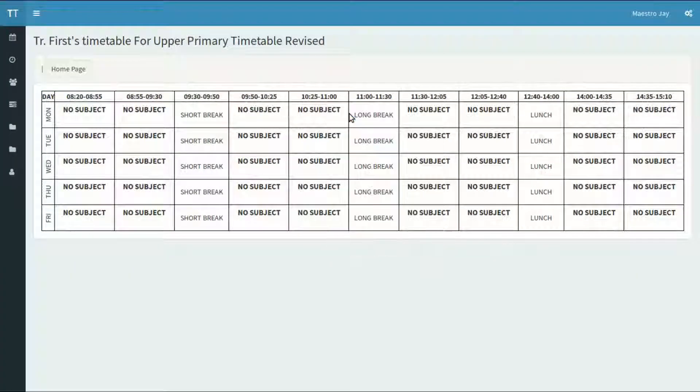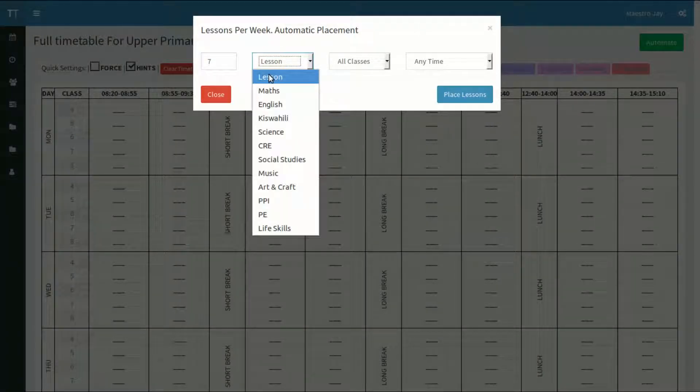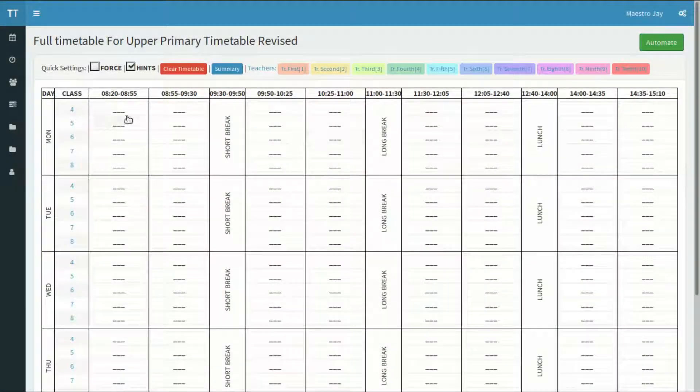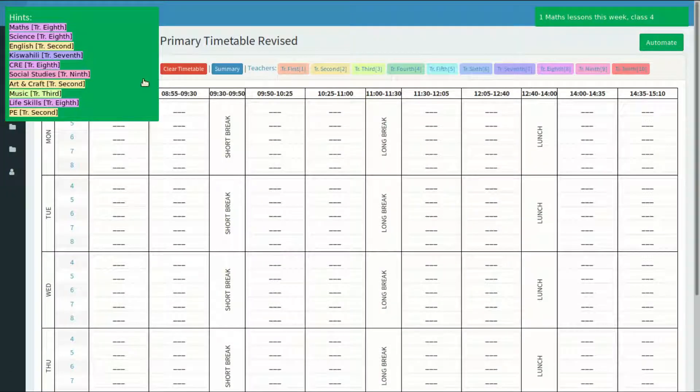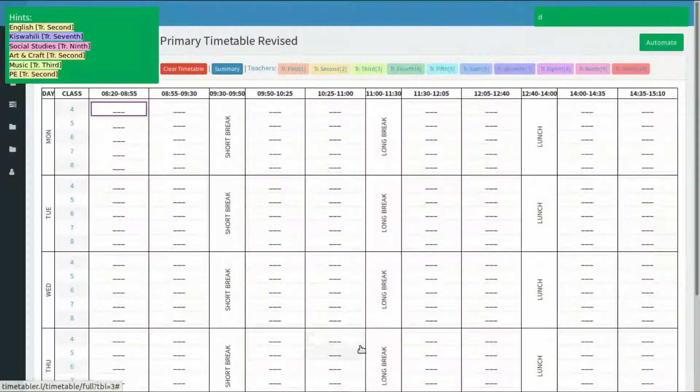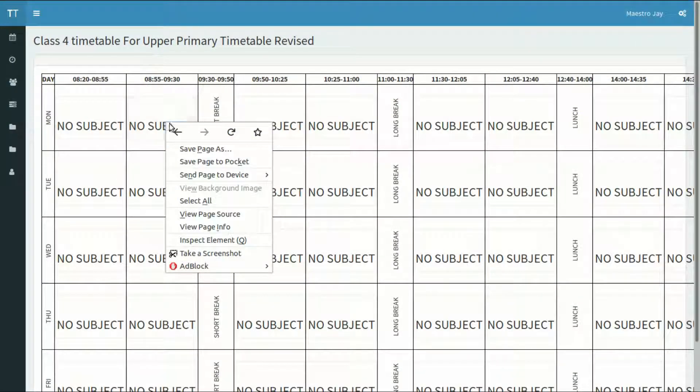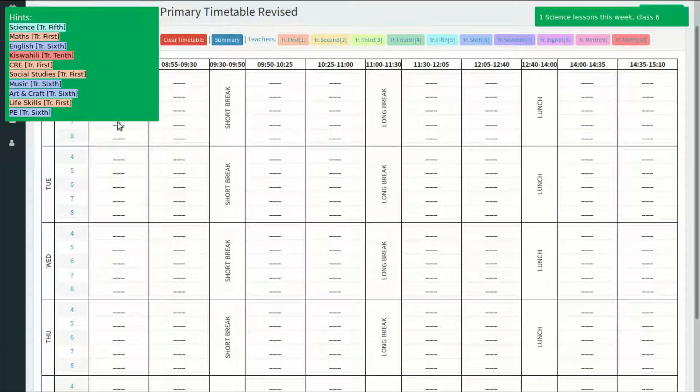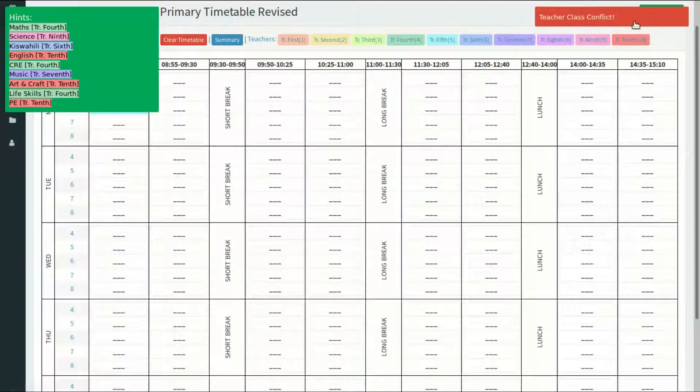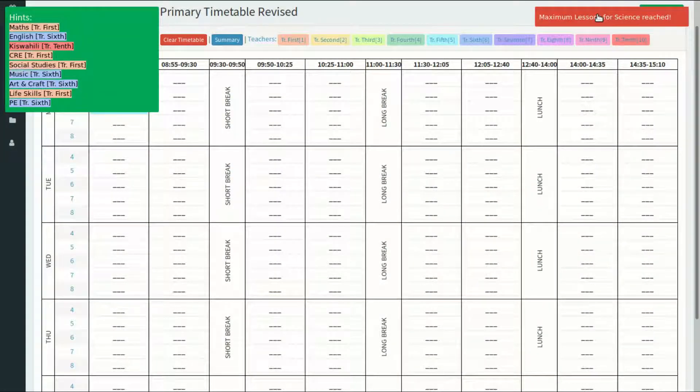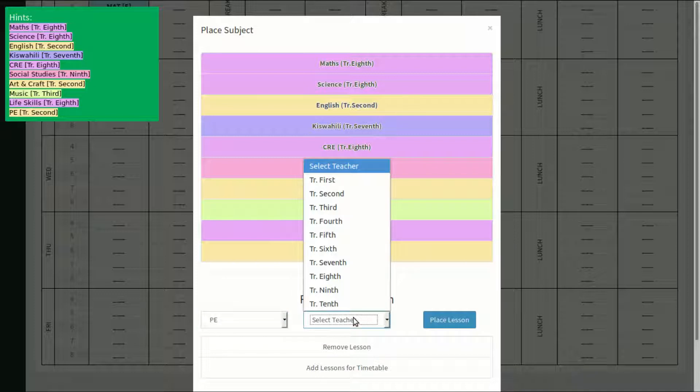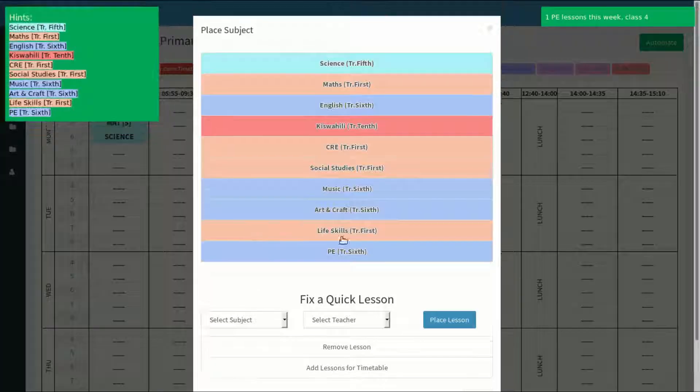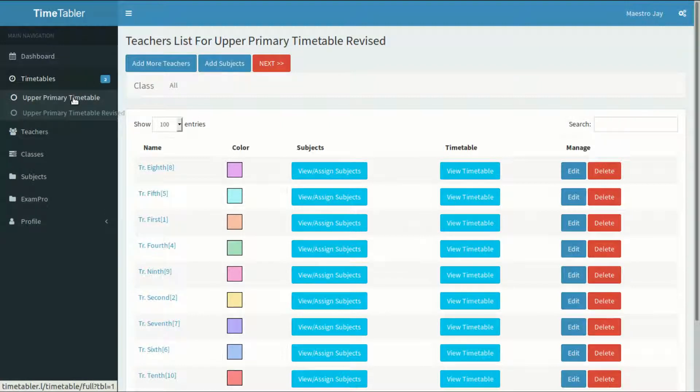To start you off, automating will save you a lot of time. You can add a specific number of a specific subject to all or any class within a range that you want. Adding a lesson to a slot is as simple as clicking on the slot, choosing the subjects, and it's automatically saved. To remove a subject, click on it, then select Remove Subject. Clicking on the class name on the left will take you to the class timetable. The hints will be more helpful when the timetable is starting to take shape. Anytime you add a clashing subject, the application will complain that there is a teacher-class conflict. When you exceed the number of lessons per day that you set in your settings, the application will also complain that the lessons are too much for that day. You can also fix a quick lesson that you did not assign to any teacher. PE is a good example. Simply select the subject in question, select a teacher to take the lesson, and place the lesson. Clicking on Add Lessons to Timetable will take you to the teachers list where you can assign more lessons to teachers.